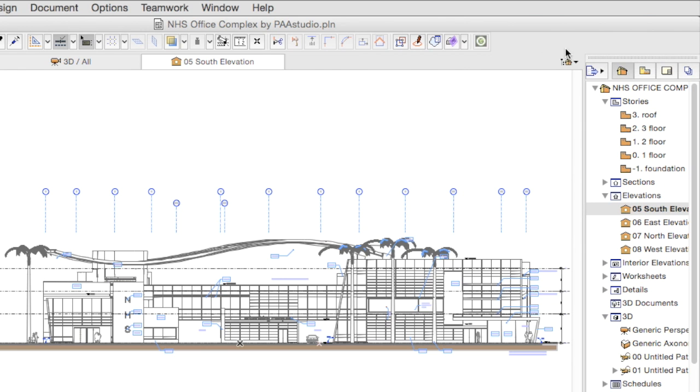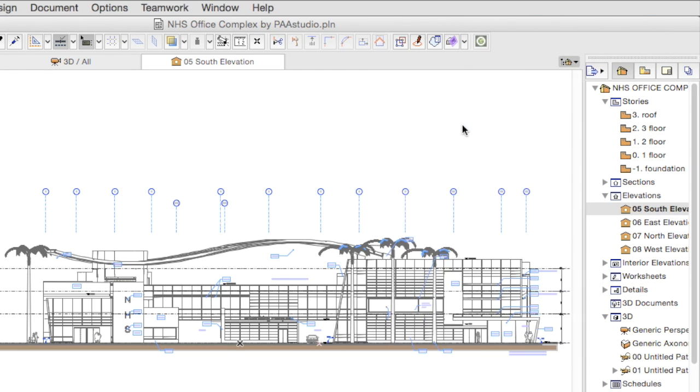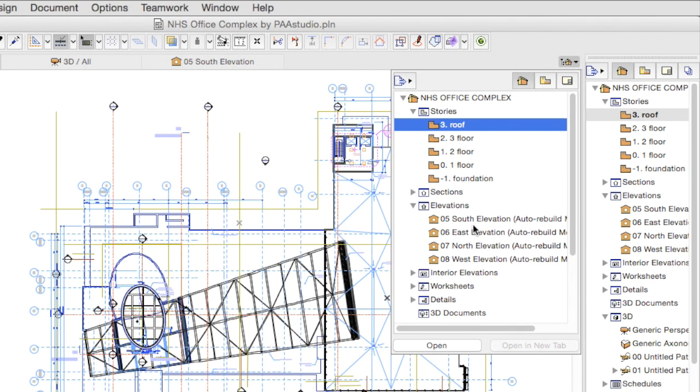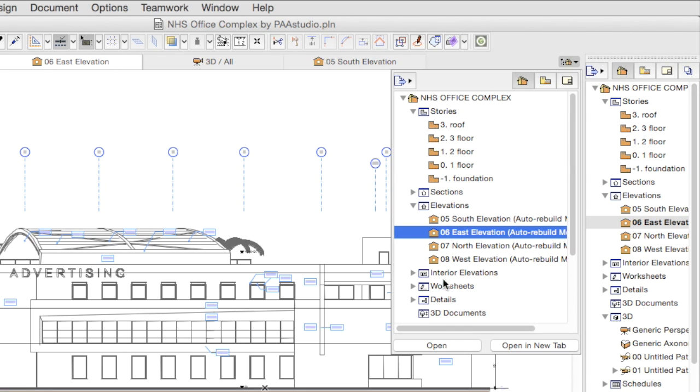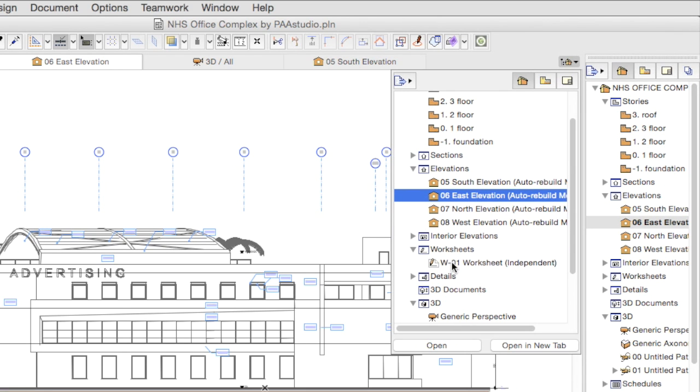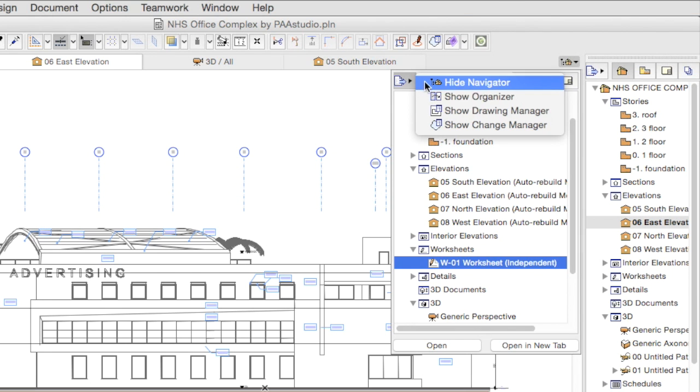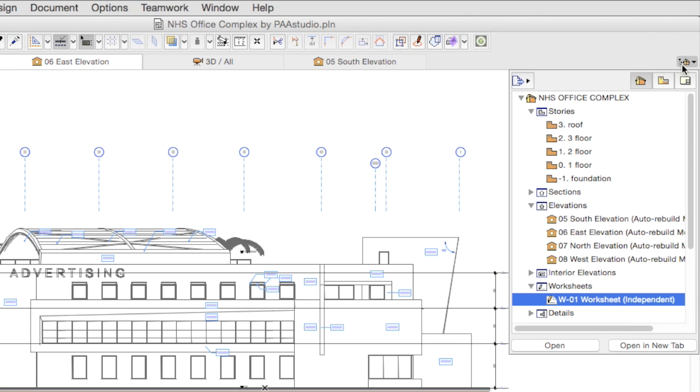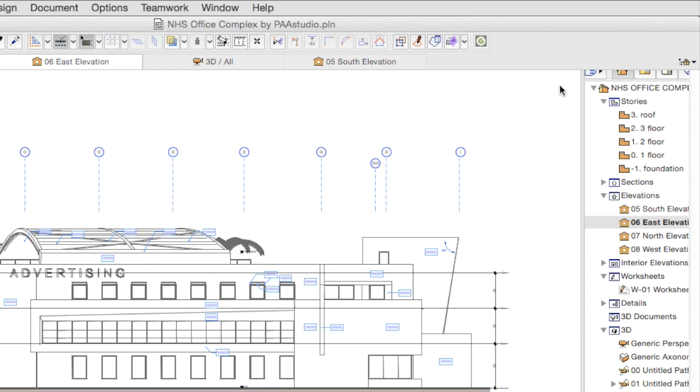The last feature of the new user interface is the integration of the Mini Navigator. It can serve as a replacement of the Navigator, thus creating more space. If you need the extra features of the Navigator, you can open it from the Mini Navigator at any time.